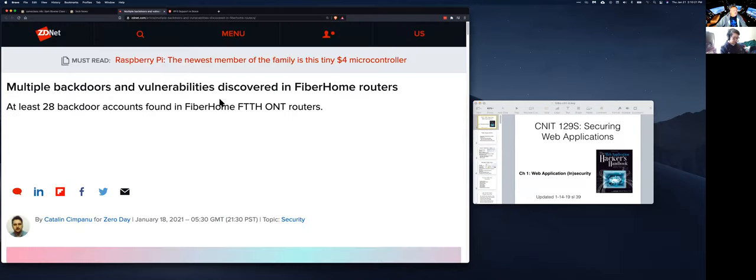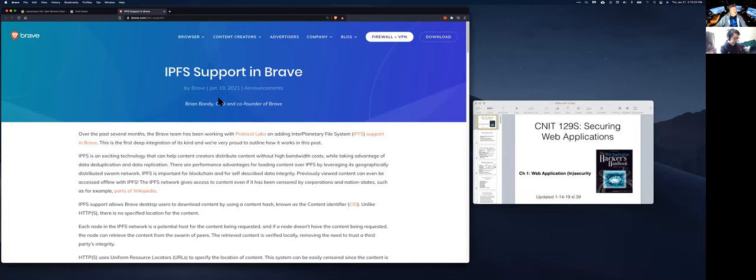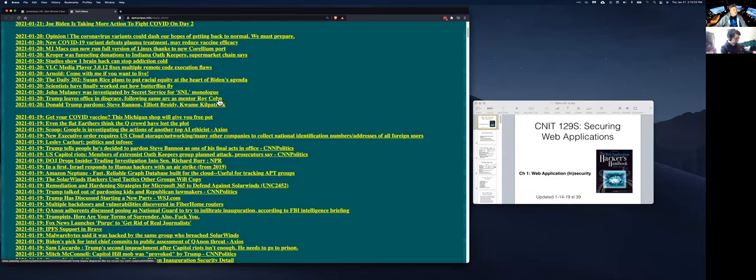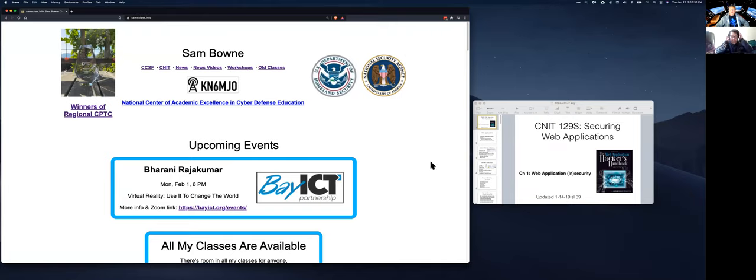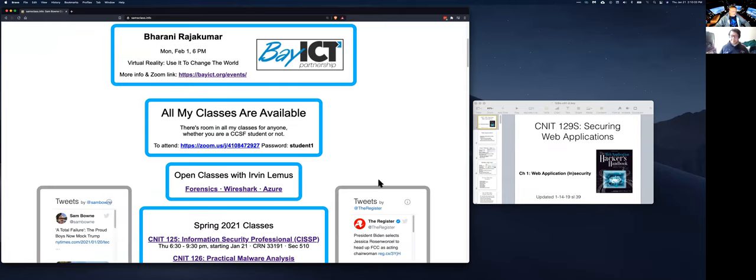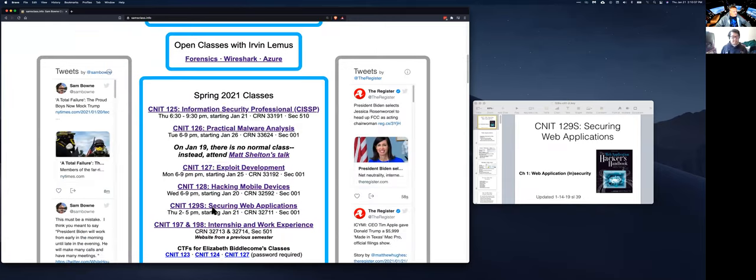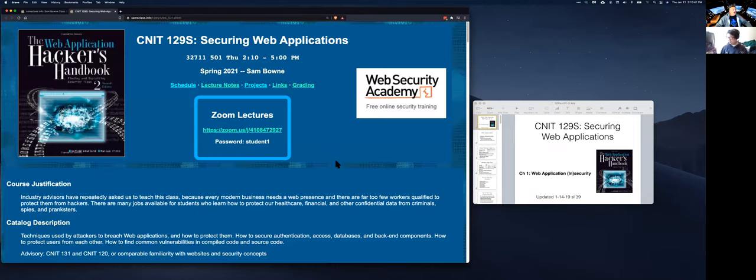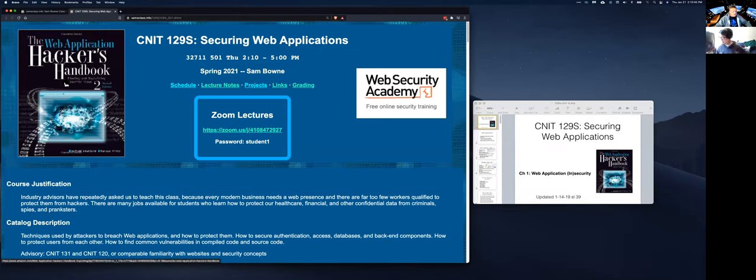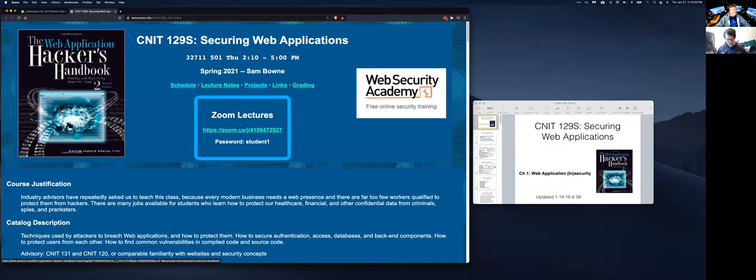So we're up to 10 after. Good. Then we can carry on with the official introduction to the class. And by the way, you can use your webcam if you like, but you are going to be recorded and posted in the video, so you should know that. Anyway, so here we are. This is 129s. This is Securing Web Applications.